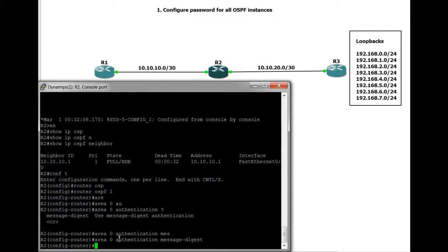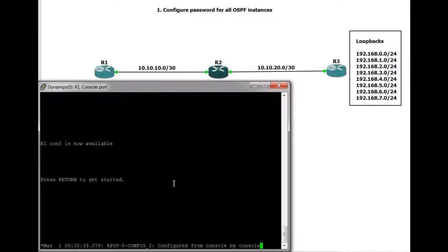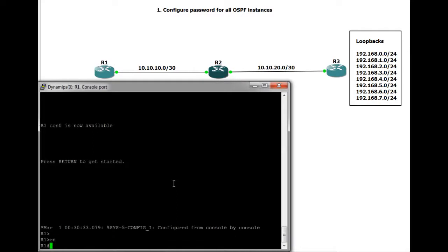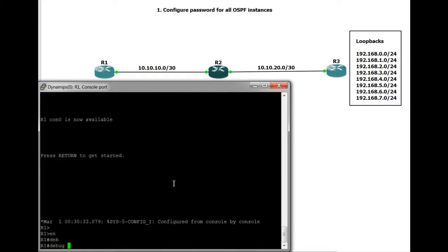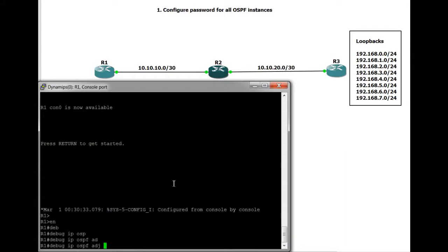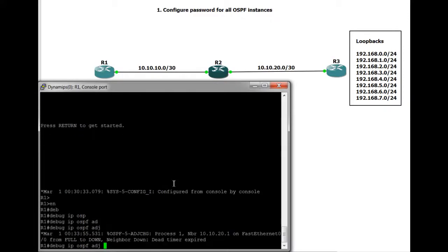So the OSPF will no longer work between R1 and R2. What we'll do is jump over to R2. And once that dies, once we see the OSPF relationship die, what we'll do is take a look at the debug to see exactly what's going on. So we'll do debug IP OSPF adjacencies. There you go. You can see that's now dead.